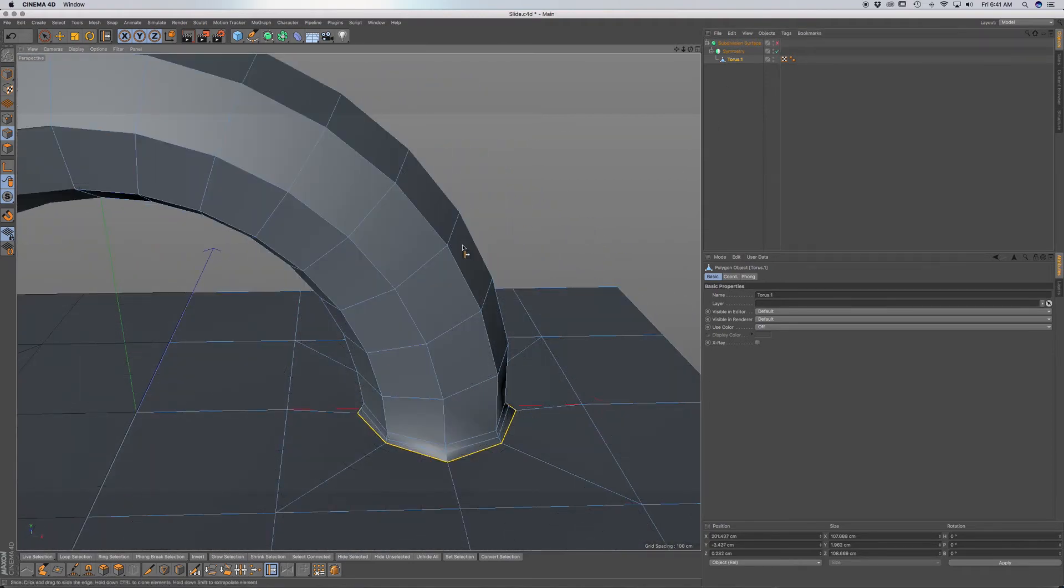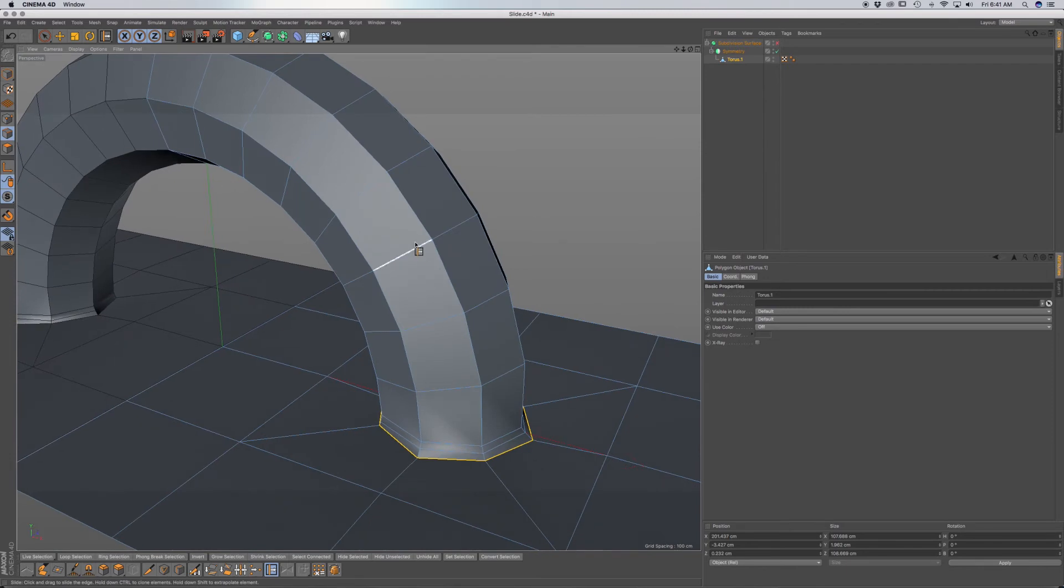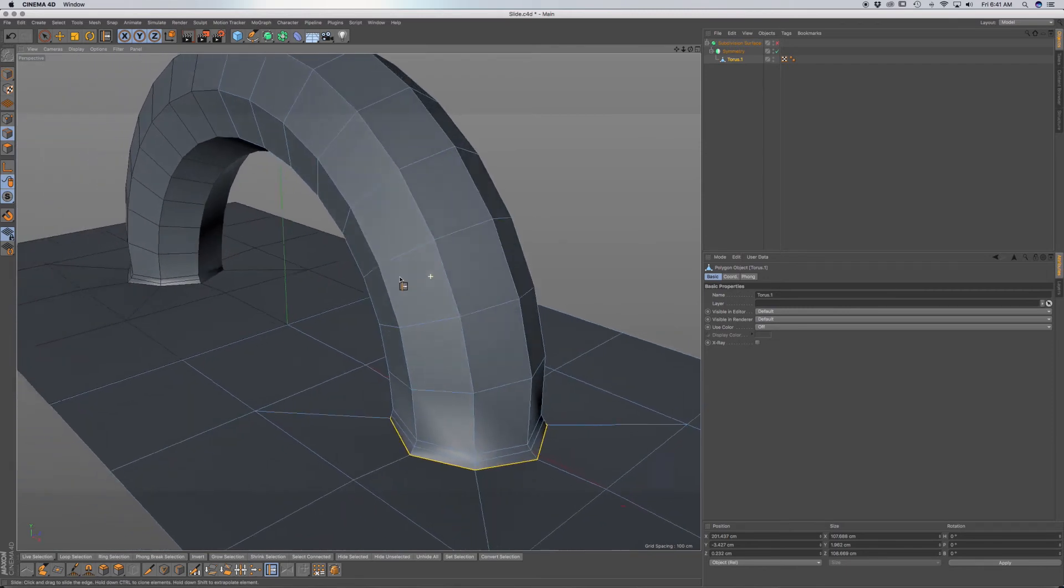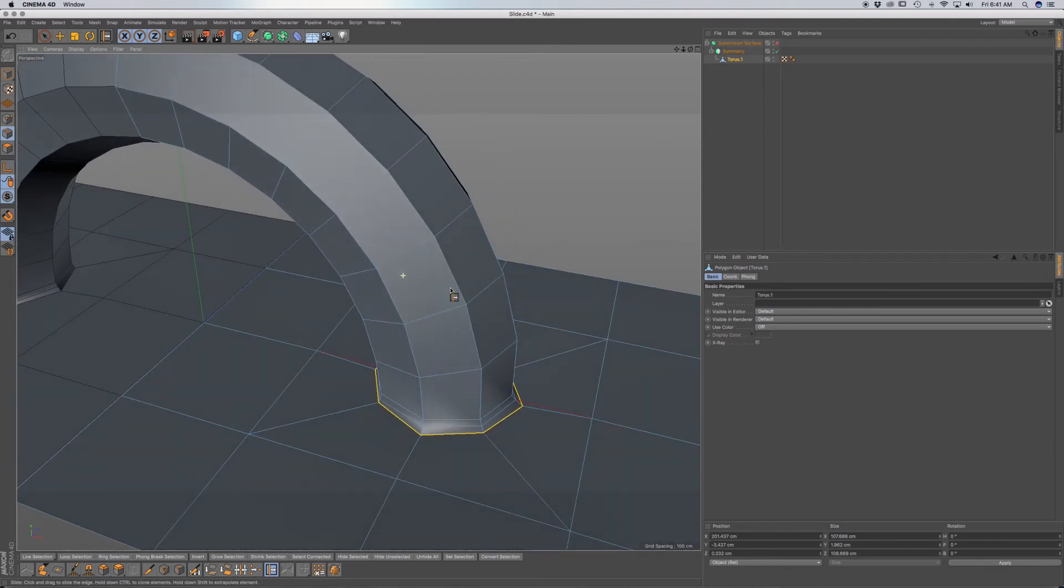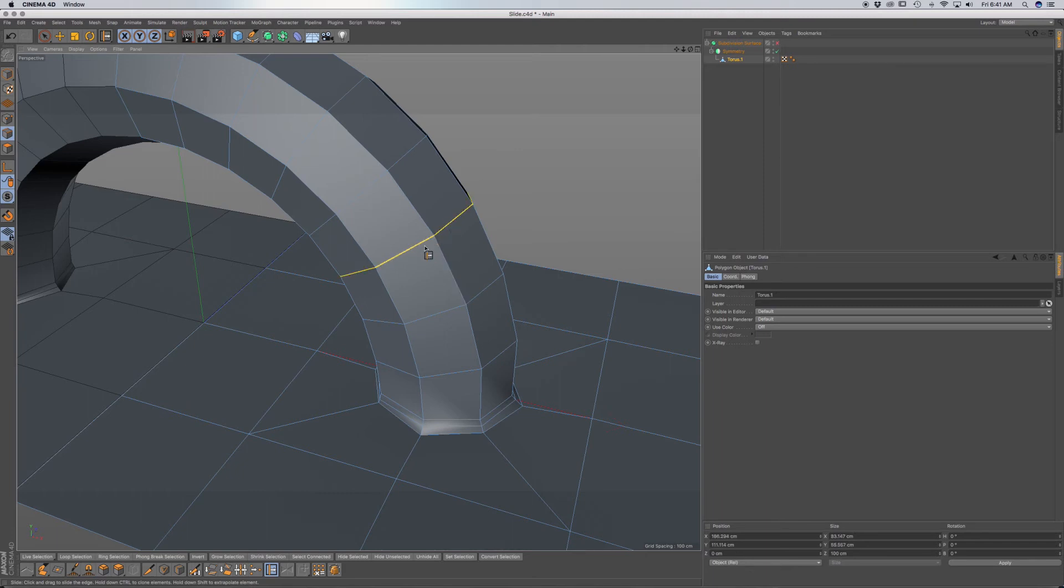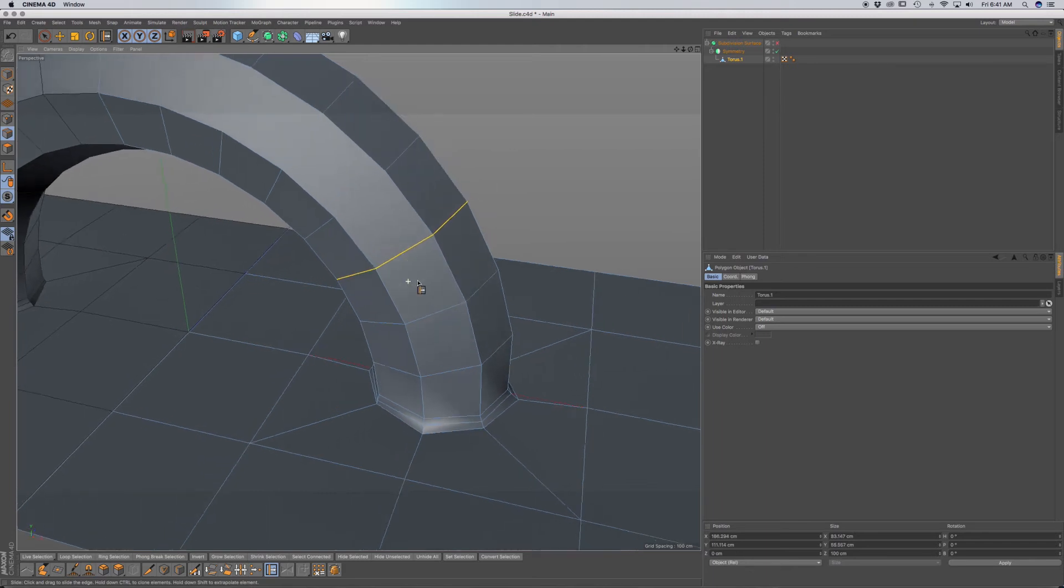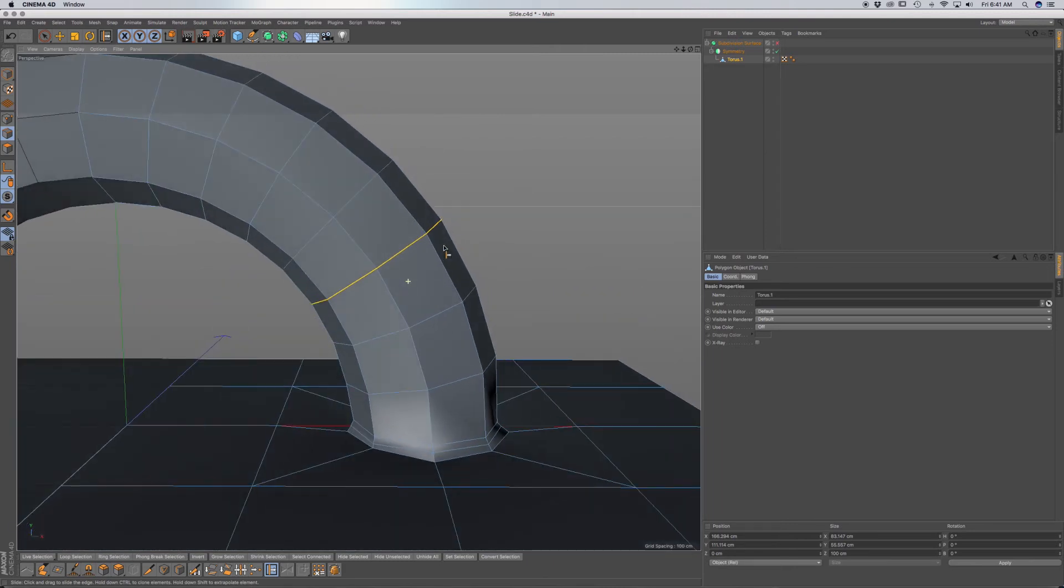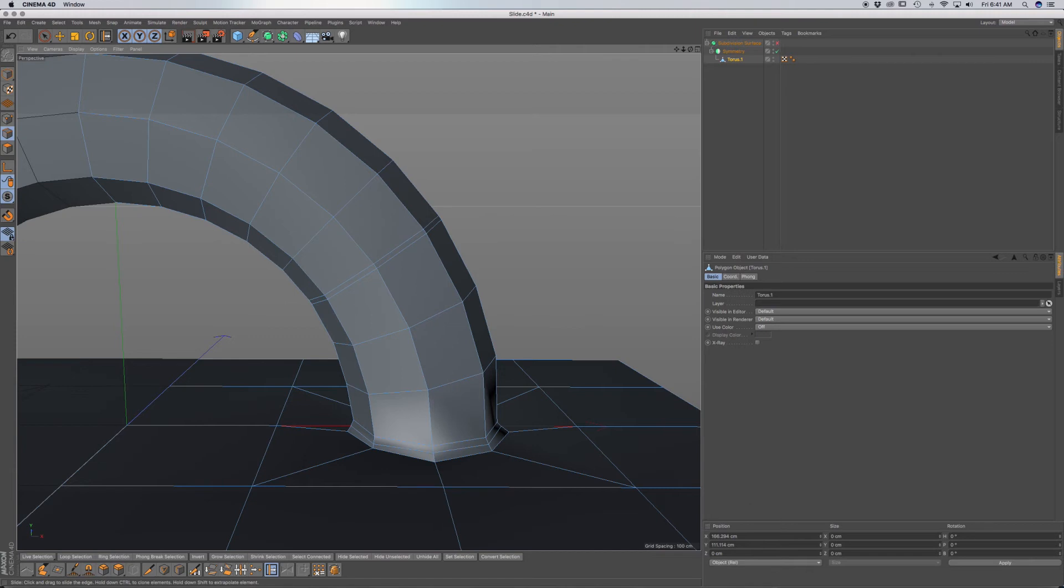Now there's another option, another modifier key that you can use. If you select this loop with your slide tool and you Command-click and drag, while still holding the left mouse button clicked, holding down Shift can then extrude that line, that duplicate line that you made.